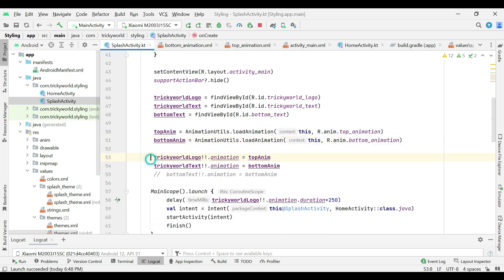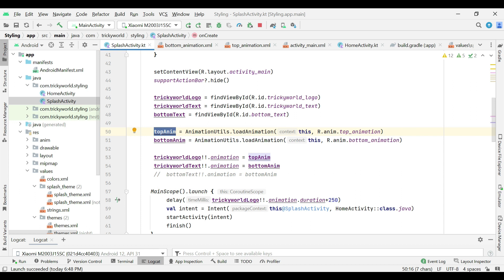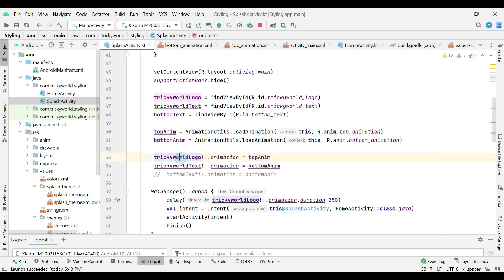In this line, I am applying this animation to the image view and here I am applying bottom animation to the text view.